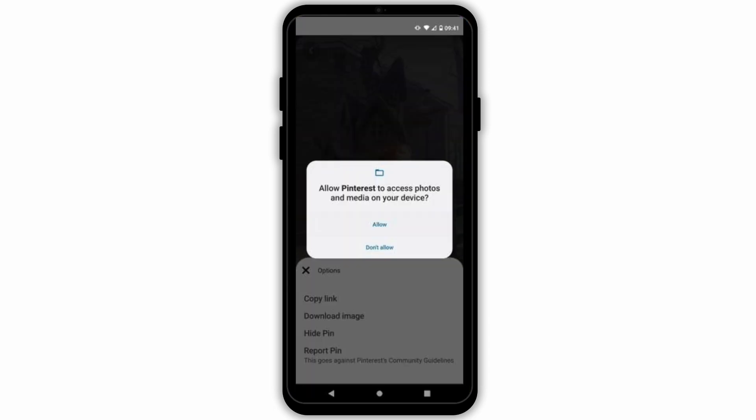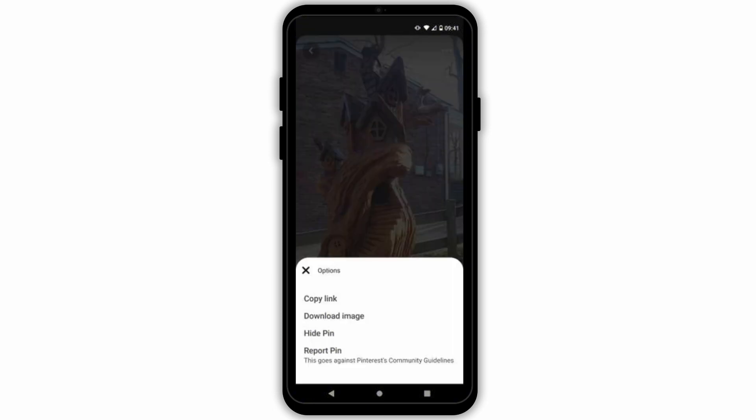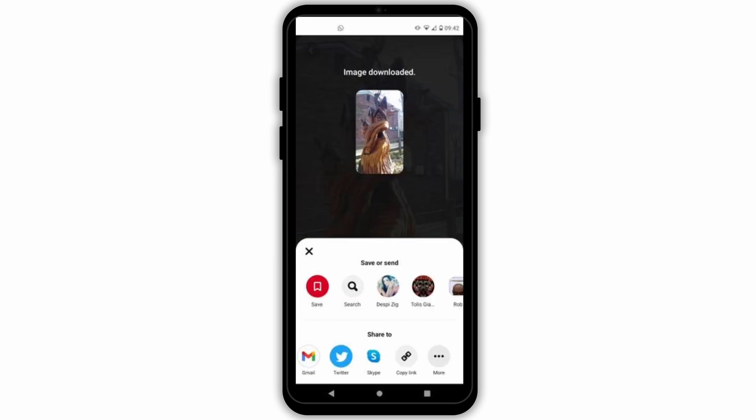Firstly, we need to make sure that while downloading, we have allowed the permission for Pinterest to download media on our device.